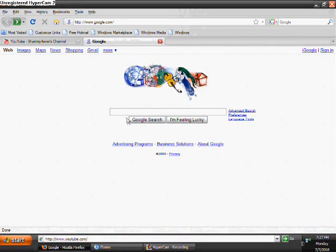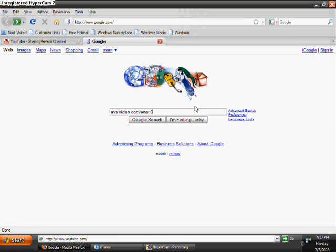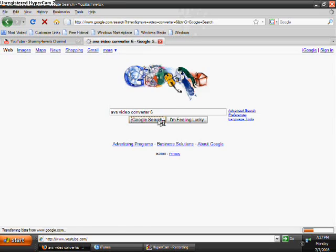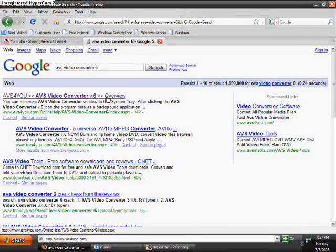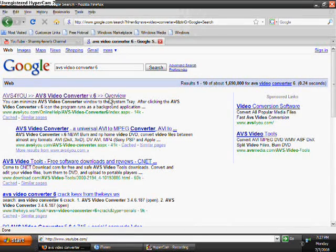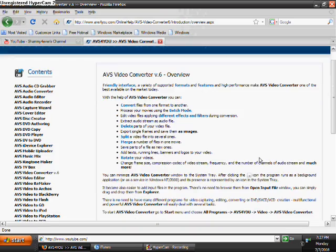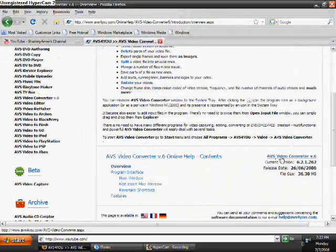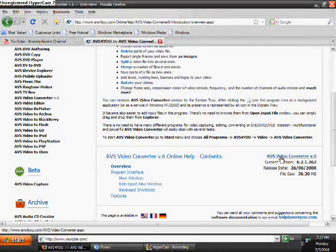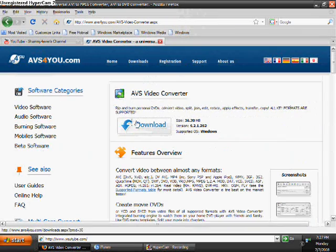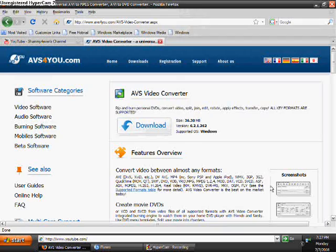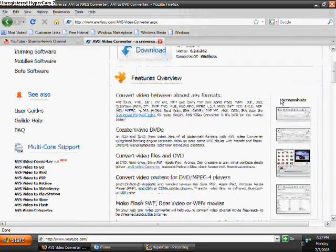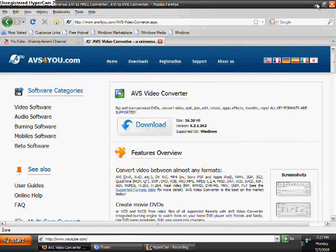Then you want to type in AVS Video Converter 6 and then you Google search that. It'll be the first one, AVS4YOU AVS Video Converter. Then you scroll down a little and you want to go to right there, AVS Video Converter, and then you want to hit download. Just download that and go through all the steps.